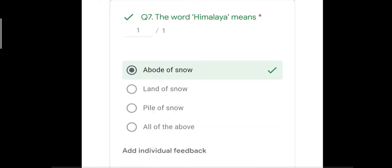Question number seven: the word Himalaya means — and the correct answer is abode of snow. The other options — land of snow, pile of snow, and all of the above — are incorrect. Abode of snow also means home of snow.